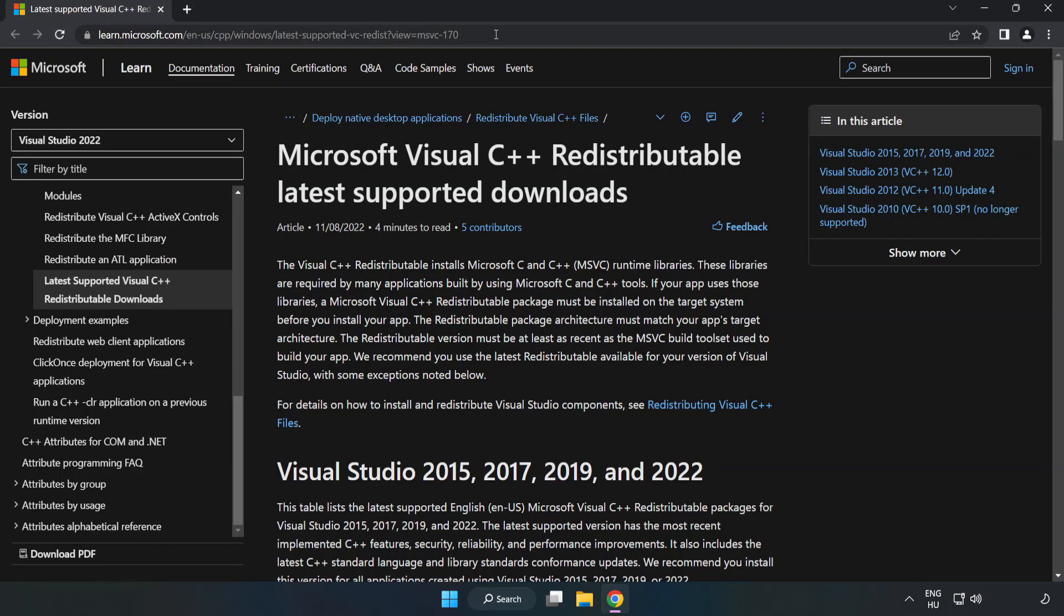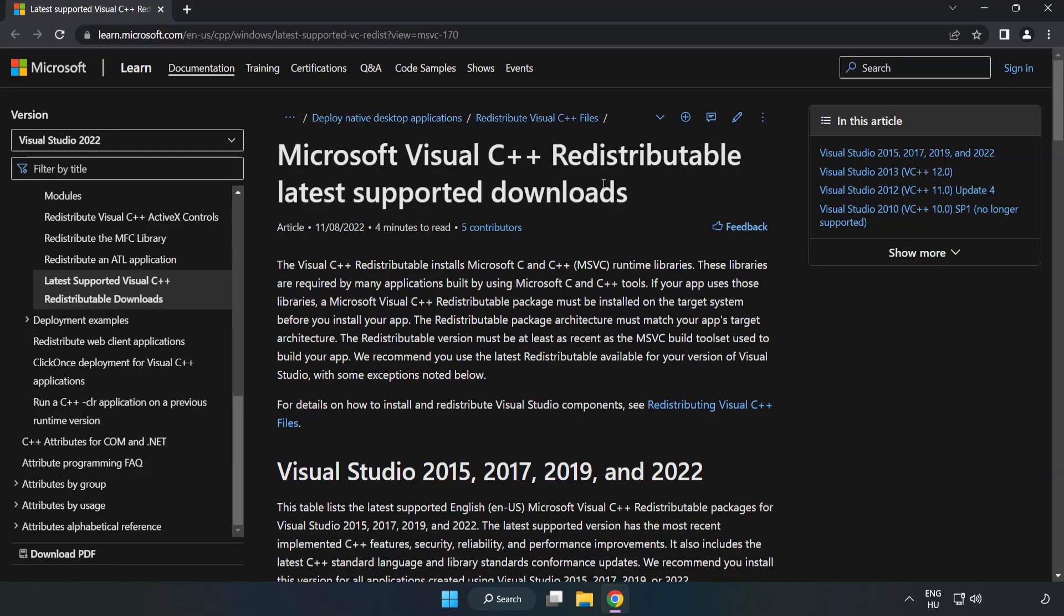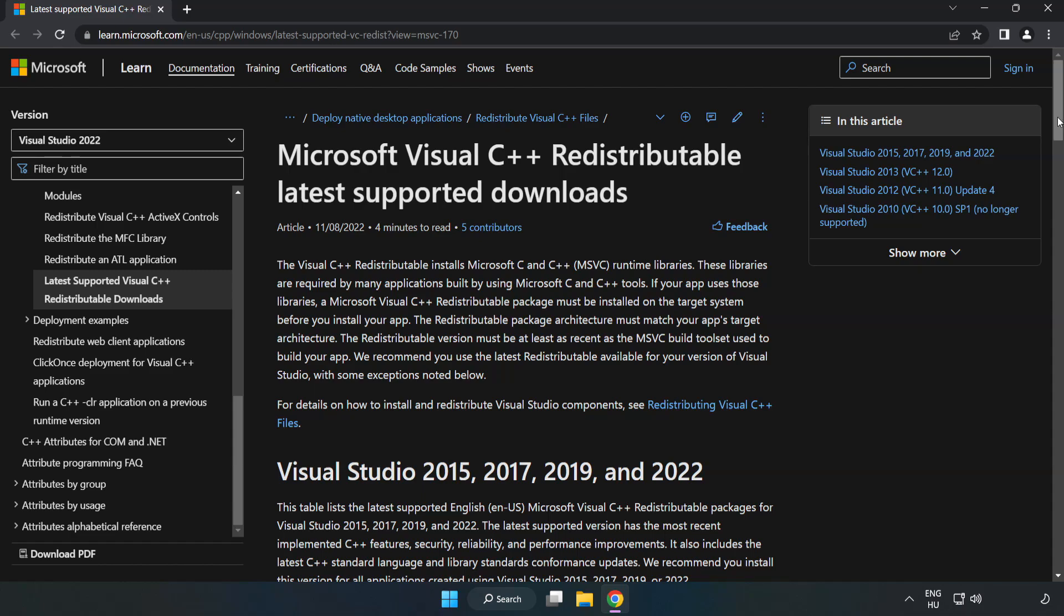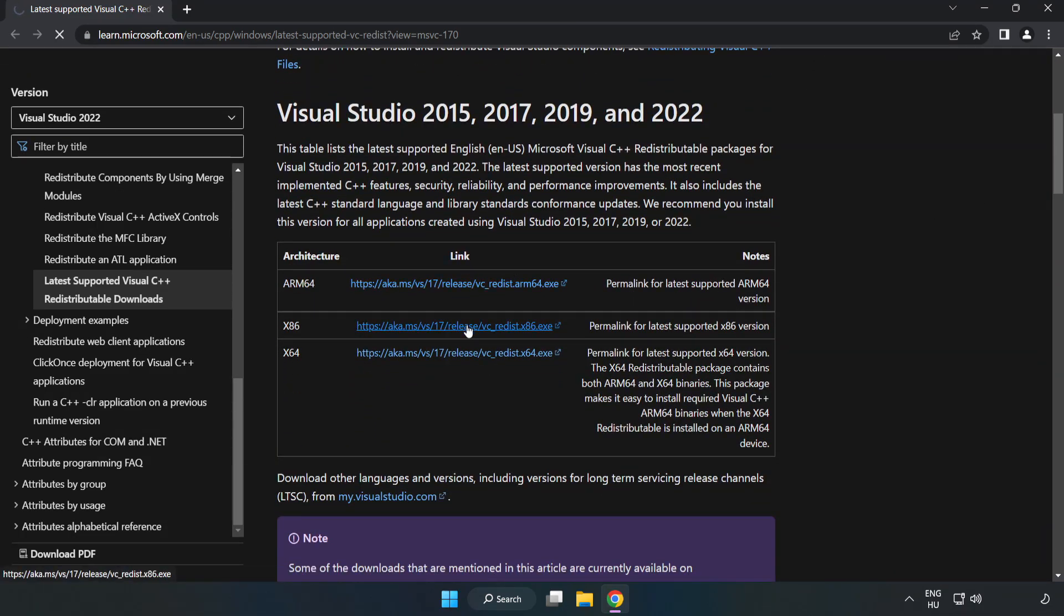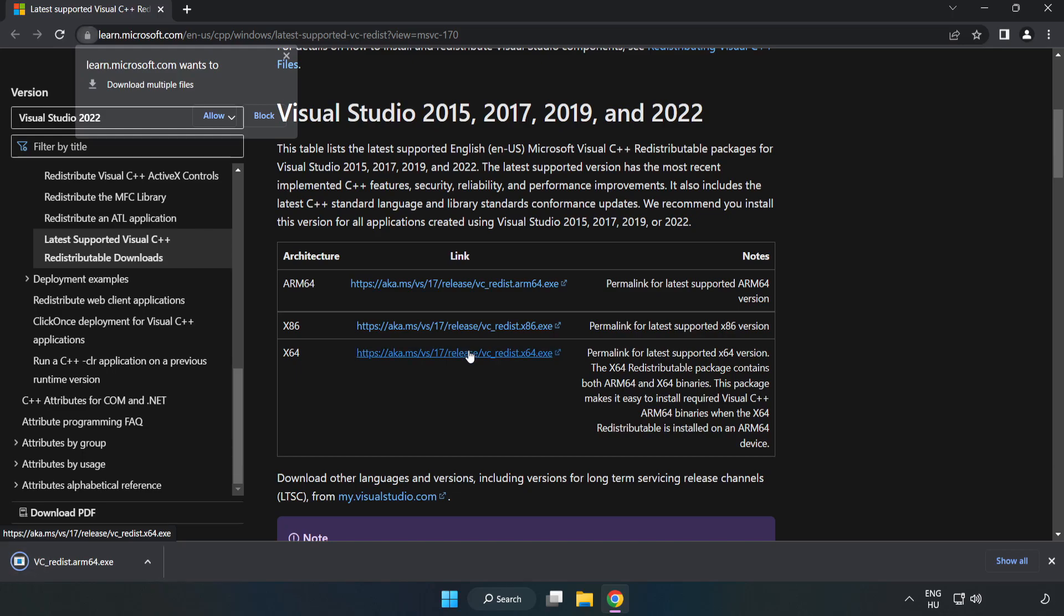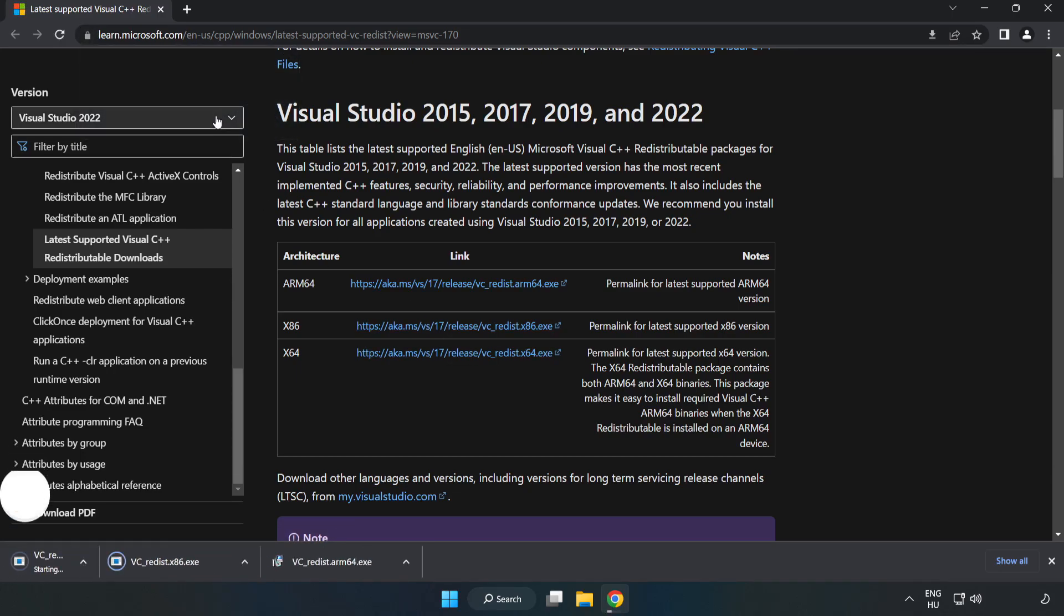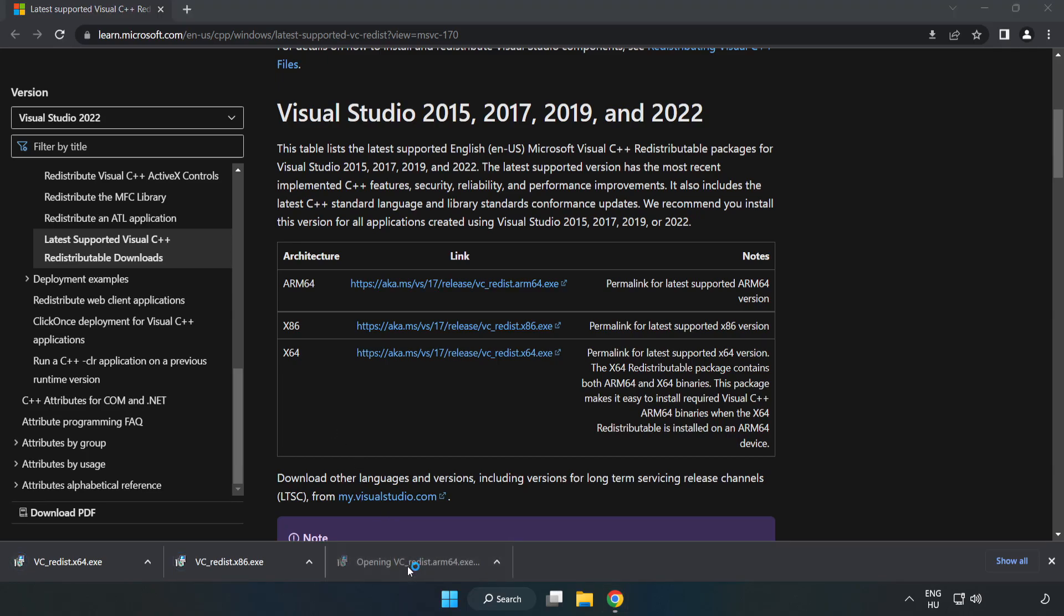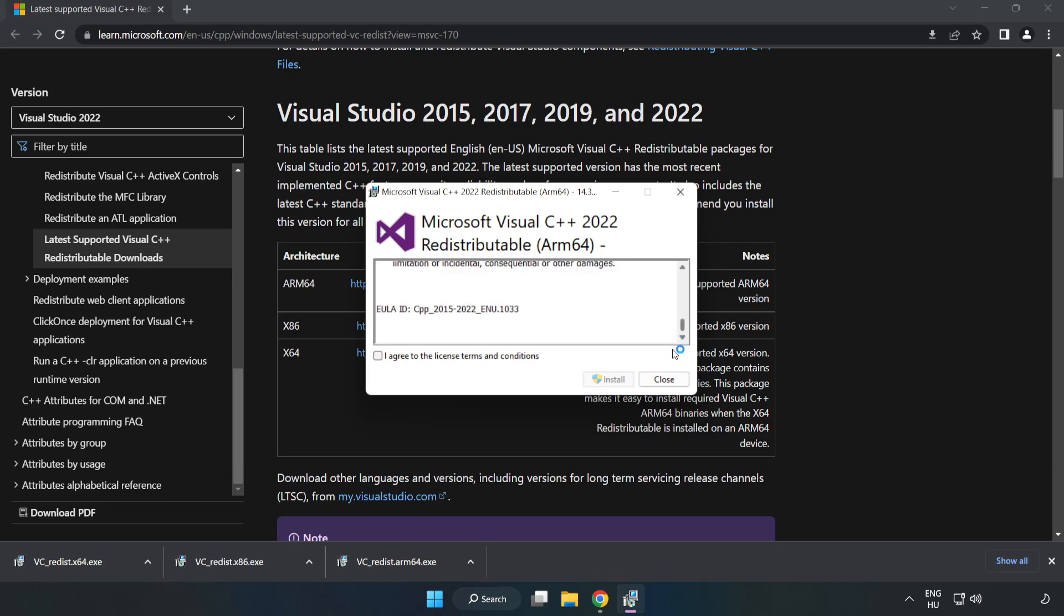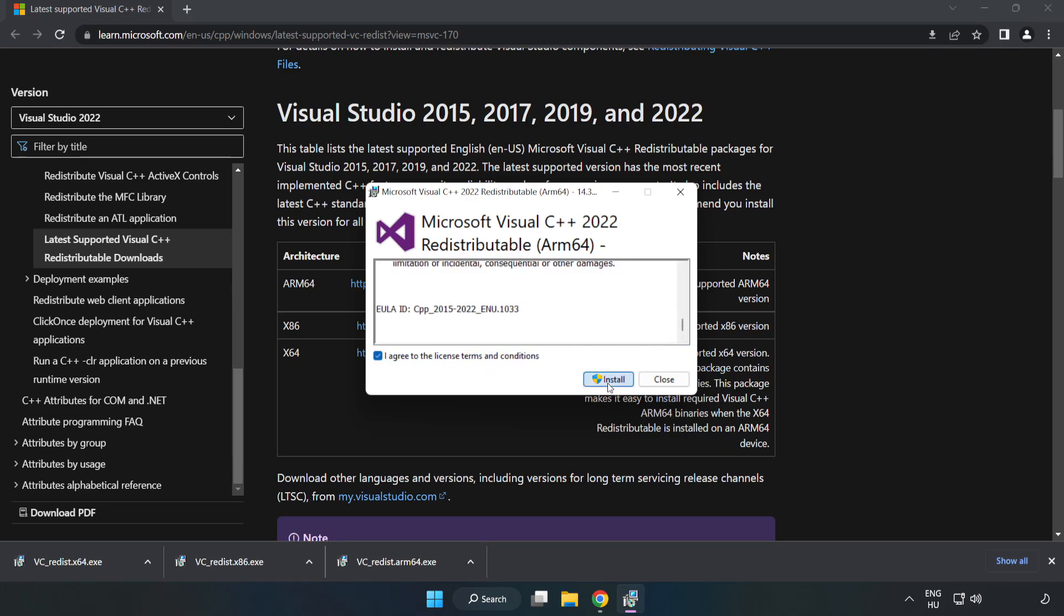Go to the website, link in the description, and download 3 files. Install the downloaded file. Click 'I agree to the license terms and conditions' and click install.